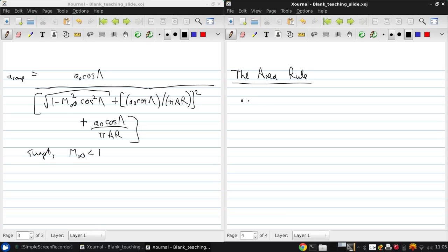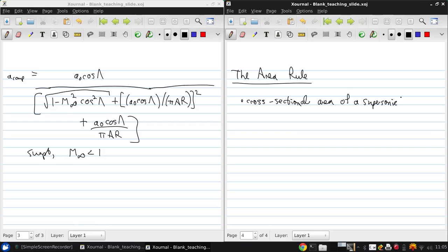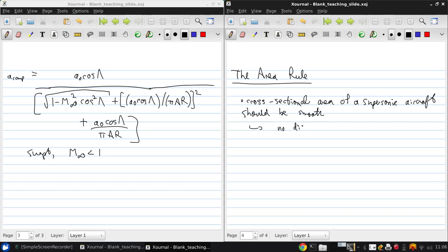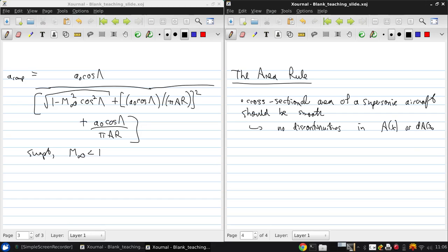And basically, this says that the cross-sectional area of a supersonic aircraft should be smooth. So no discontinuities in A of X or dA/dx.